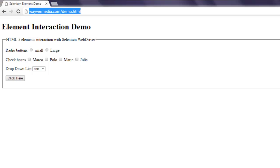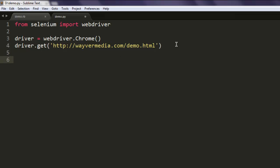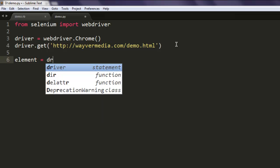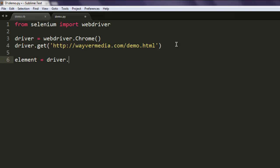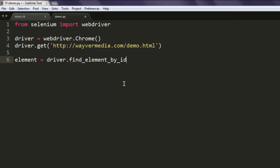I'm gonna paste this URL into single quotes. Now let's create one element variable that calls driver.find_element_by_id().